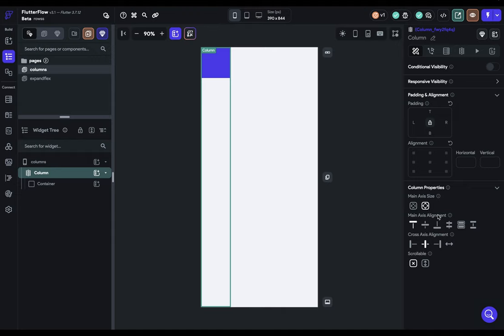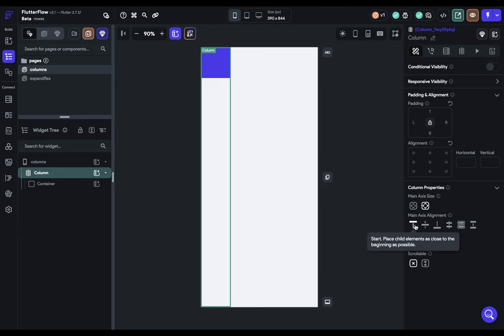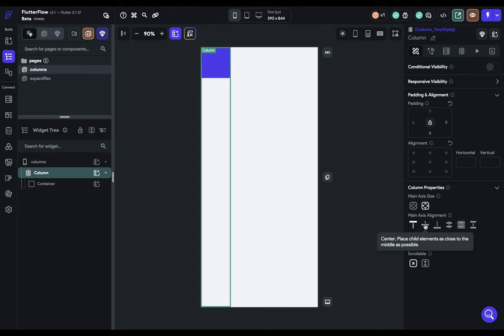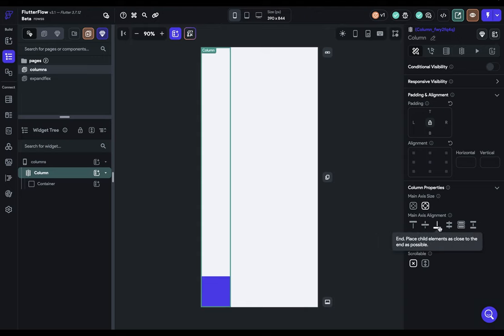Let's put our container back in and look at some more of these properties. That's our main axis size. Next, we have our main axis alignment. This will tell your column where it should place the children inside the column. Right now, we've got Start selected, so it places our container at the start of our column. And of course, you have Center and End.